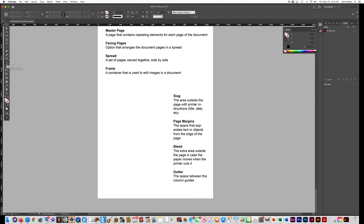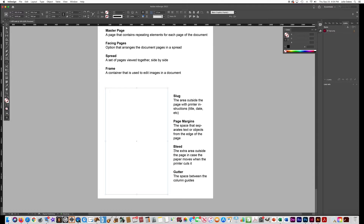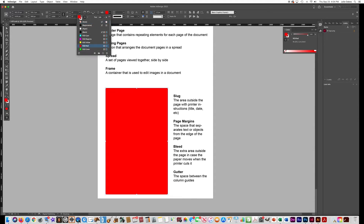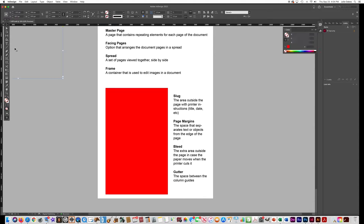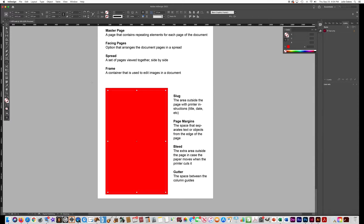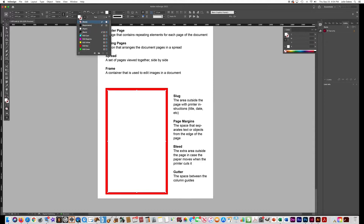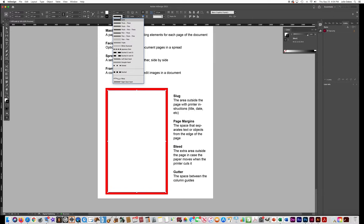Get the rectangle tool — this is going to be a diagram of a sheet of paper. Draw the bleed first because that's the outside line, and fill it with red to demonstrate what the bleed is. Then draw a rectangle just a little bit inside that red one for where your page would be — fill it with white, put a black stroke on it, and make the stroke a dotted line.